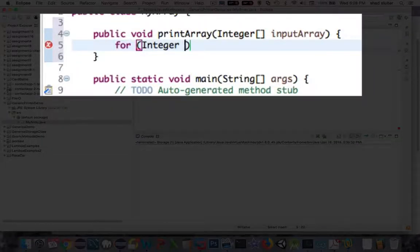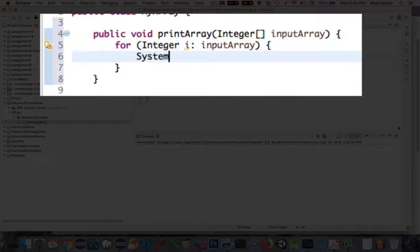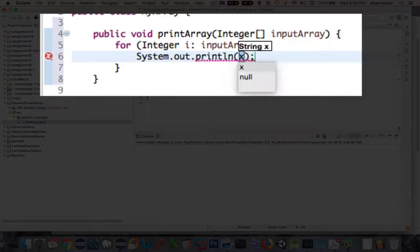So inside the body of the method I'm going to do a loop and loop through all the integers and print the array.